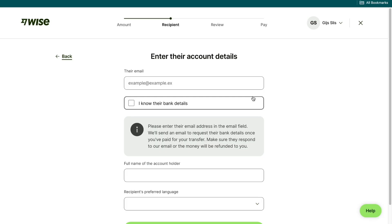It only takes a few minutes — then just follow the steps that I showed you in this video. That's how to send money from Japan to Portugal. If this video was helpful, please consider leaving a like and subscribing to my channel. And with that being said, I will see you in the next video.